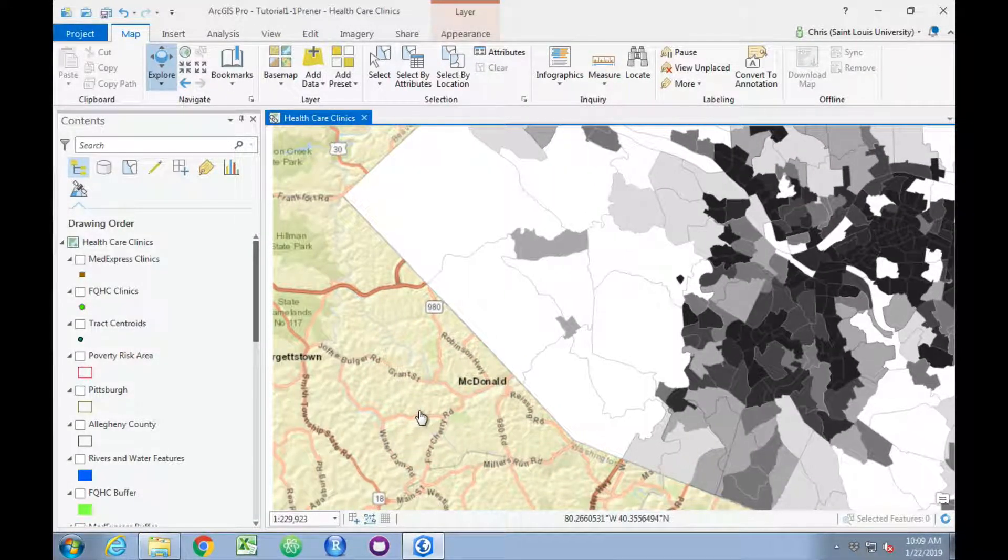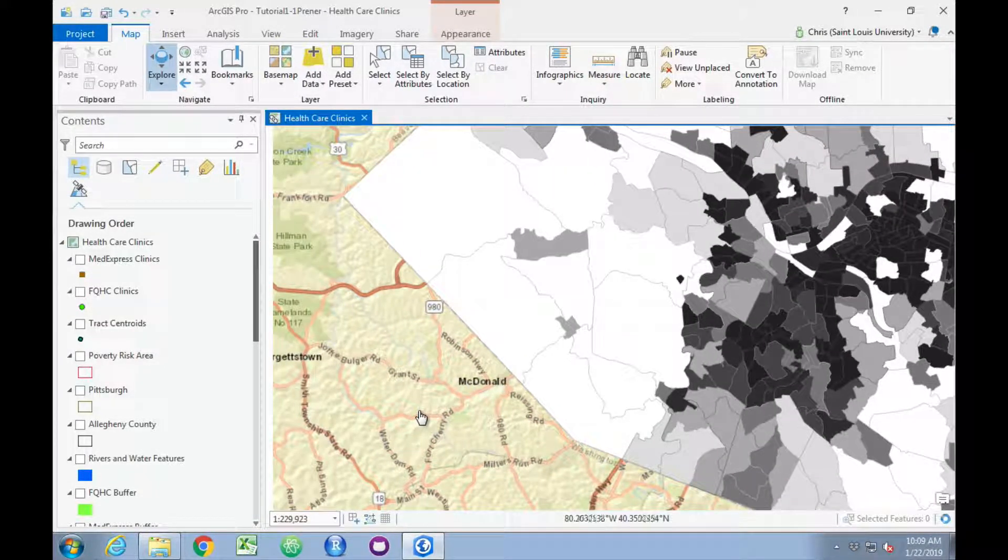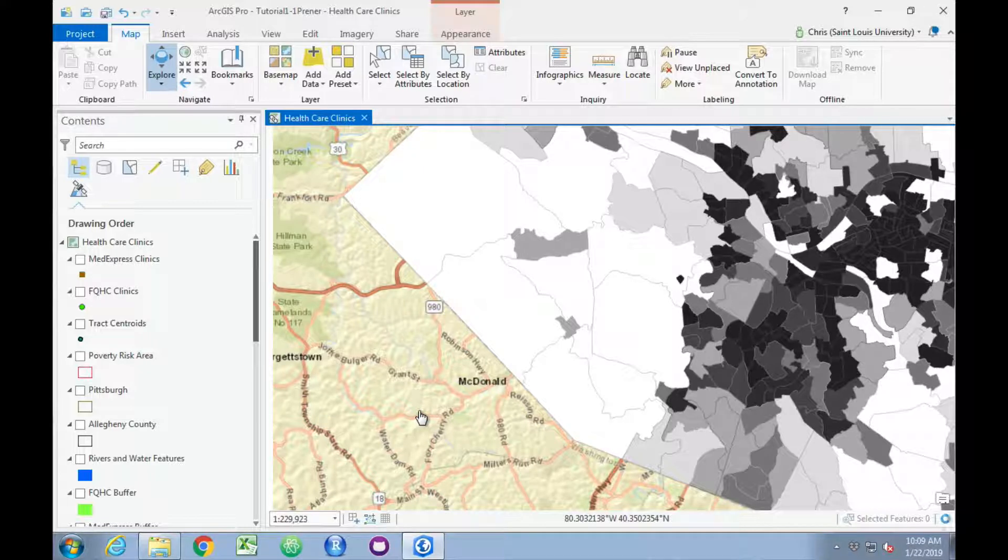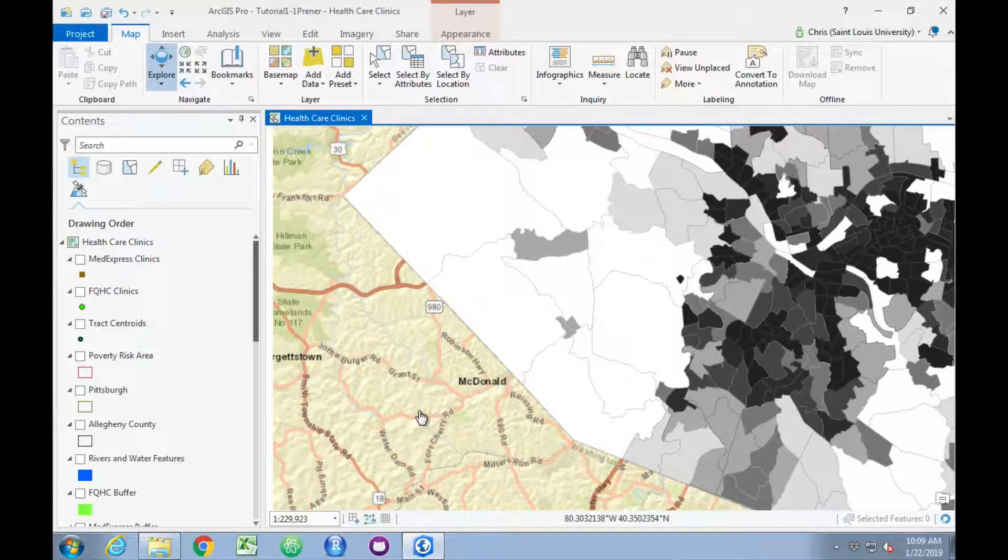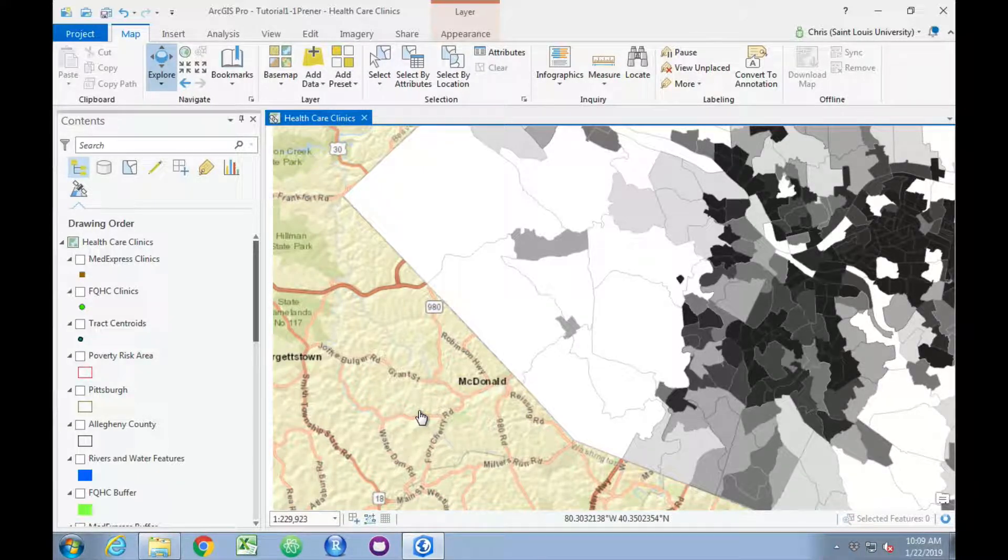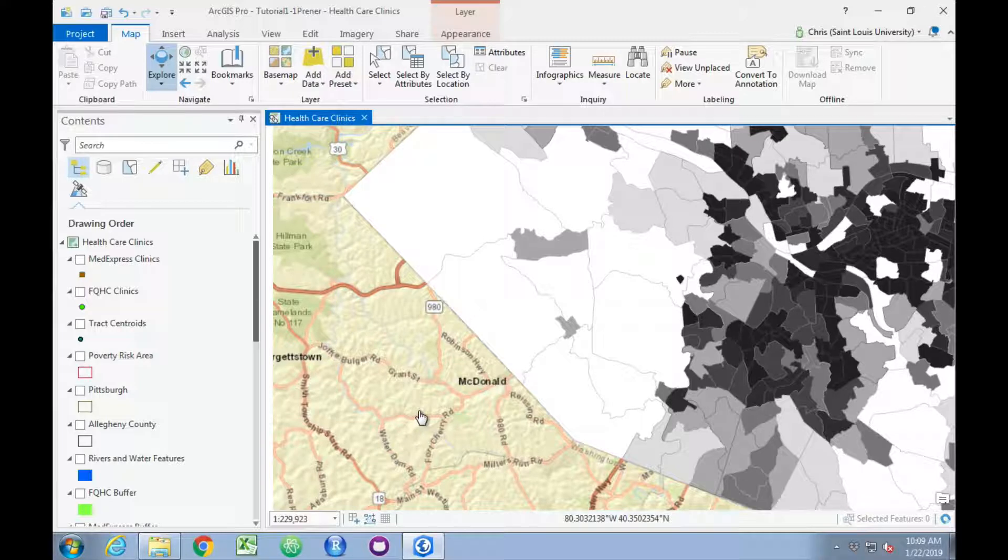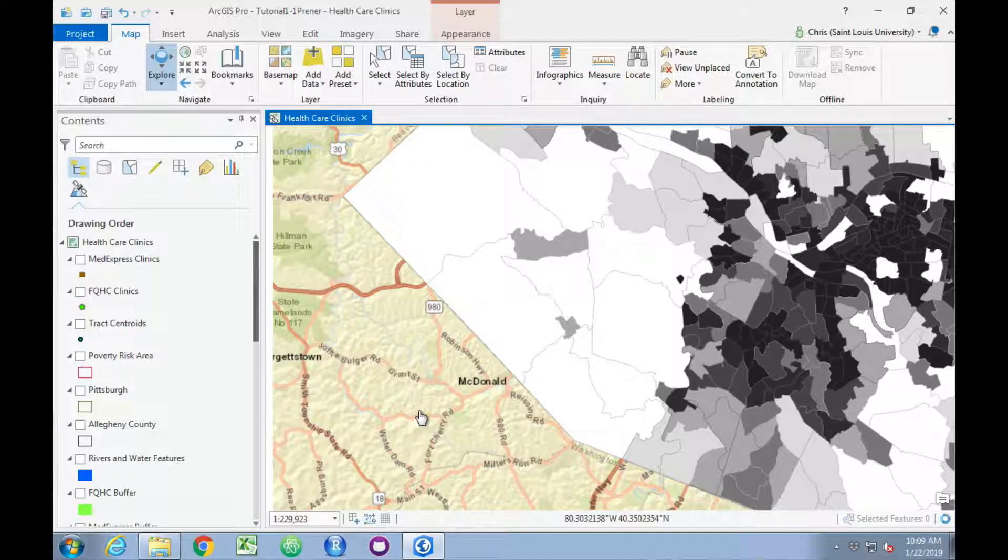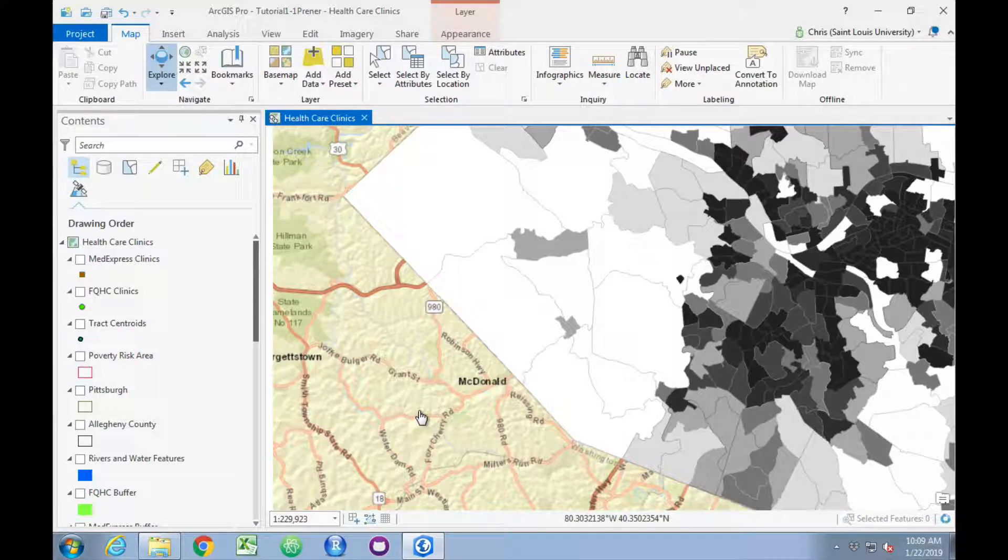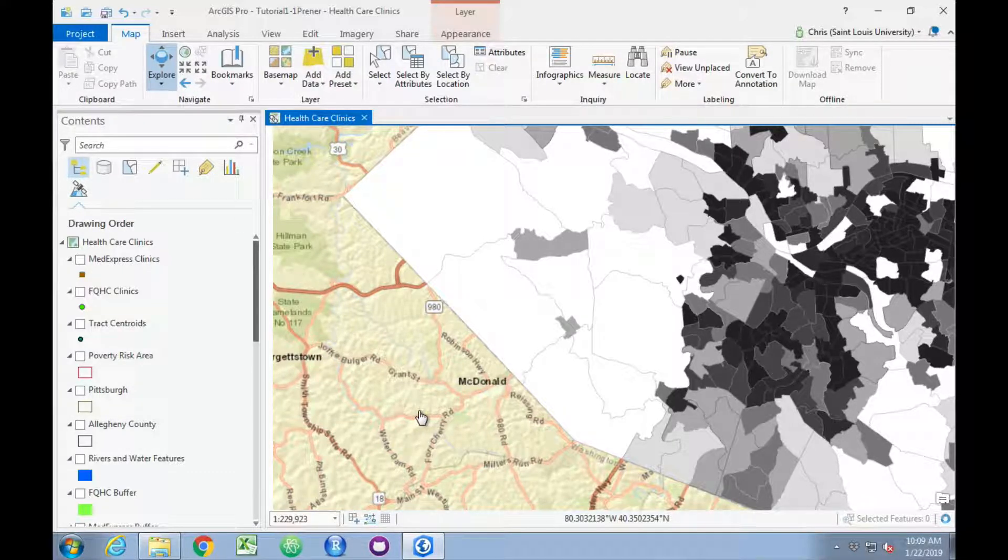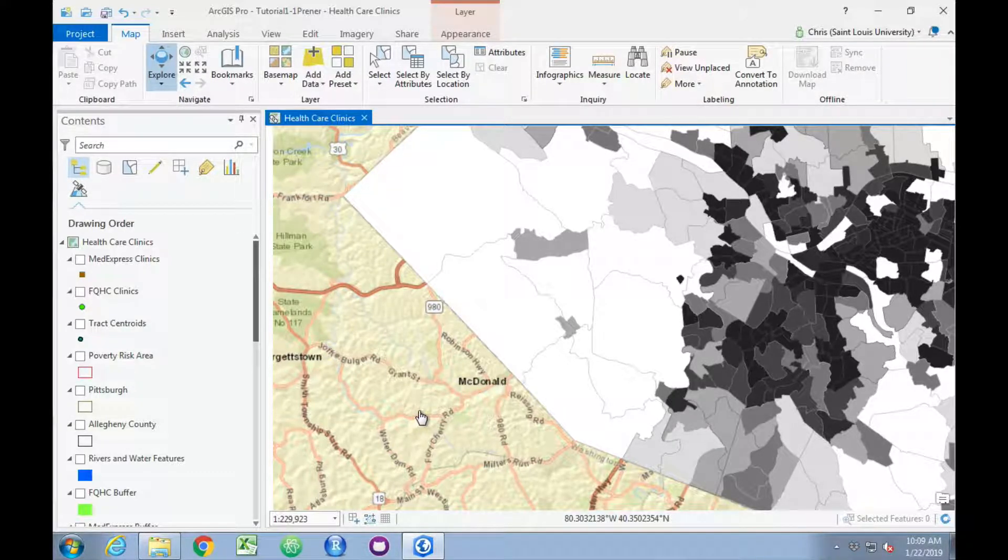Notice that my ArcGIS Pro drags just a little bit. This is very large software, and unless your computer is exceptionally fast, you may notice some performance issues. It just requires a little bit of patience with the software.